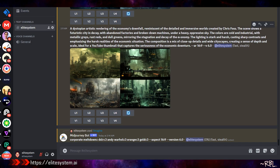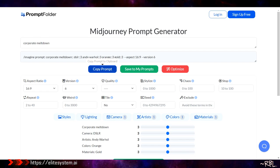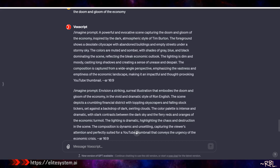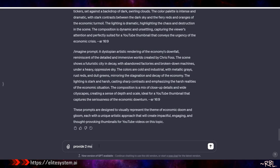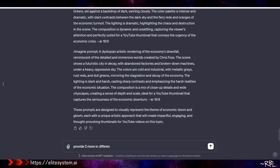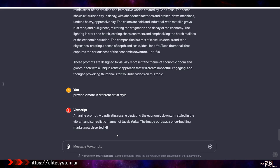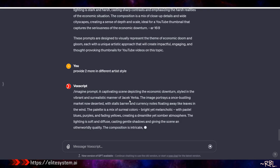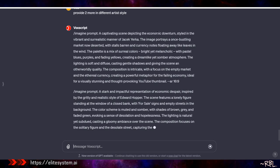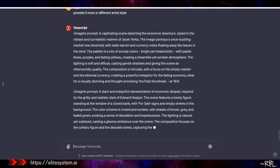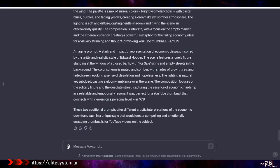I could go back to ChatGPT and ask it to summarize the prompt or make it shorter, just two lines - that's possible. But let's try asking for two more prompts in different artist styles. It gives me one in the manner of Jacek Yerka and another in a realistic style of Edward Hopper. I literally just said 'give me two more in different artist styles.' I could be more specific and ask for a dystopian or controversial artist.